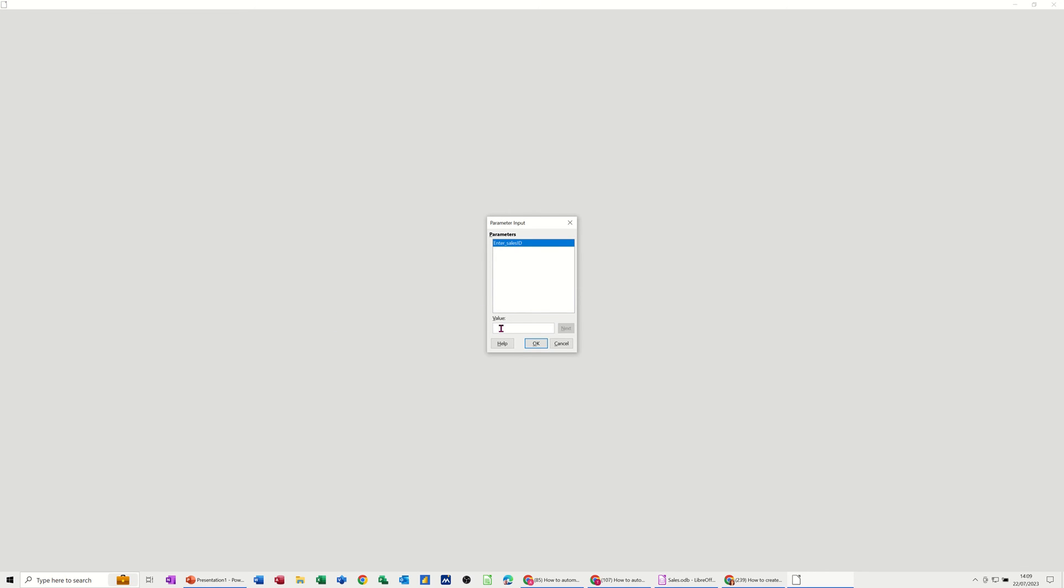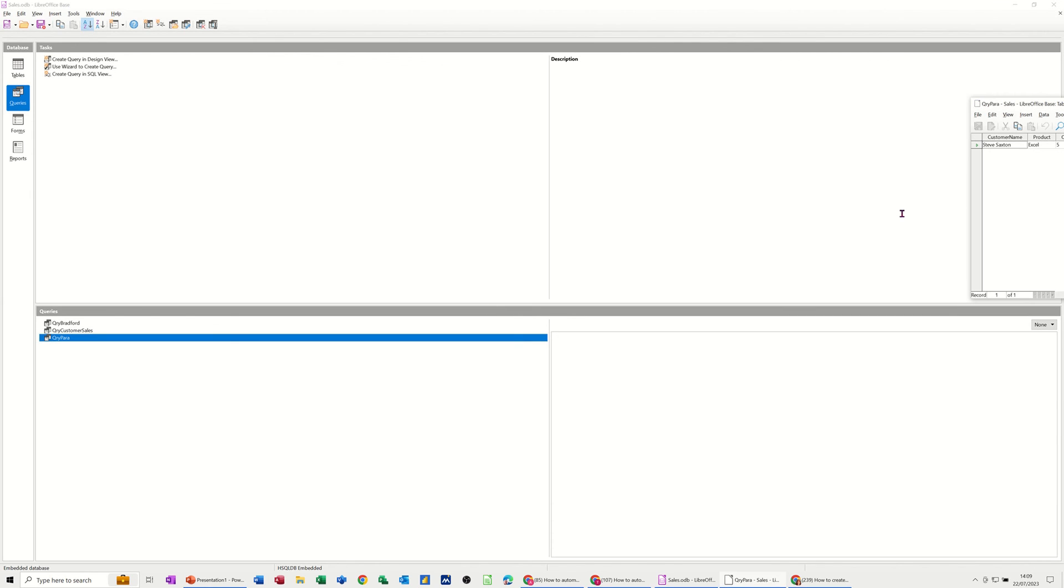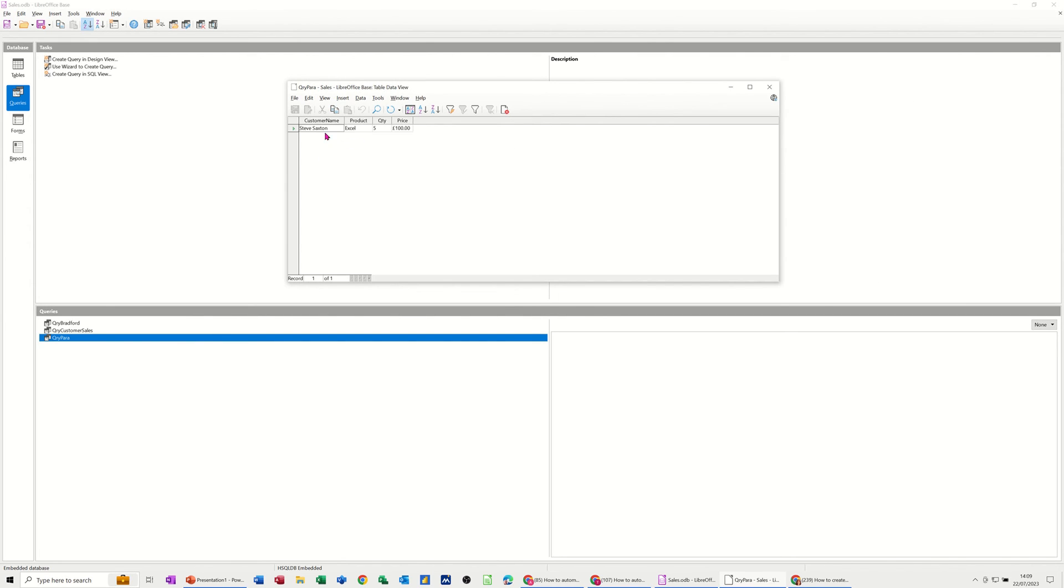Close that down and run it again. I'll type six. See what I get there. Bring that back into view. And I get that as well. Sales ID 6.